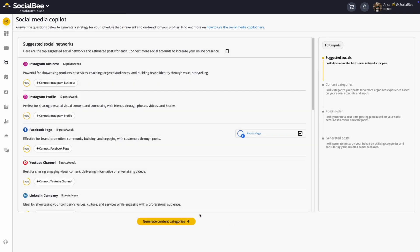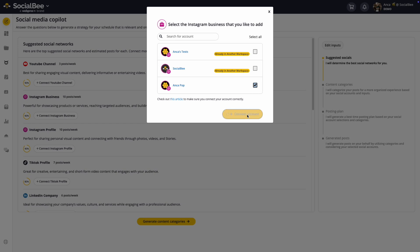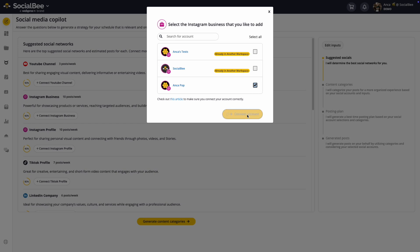Based on your input, the Copilot will deliver suggested social platforms by helping you determine which social networks fit your goals the best from your connected ones.